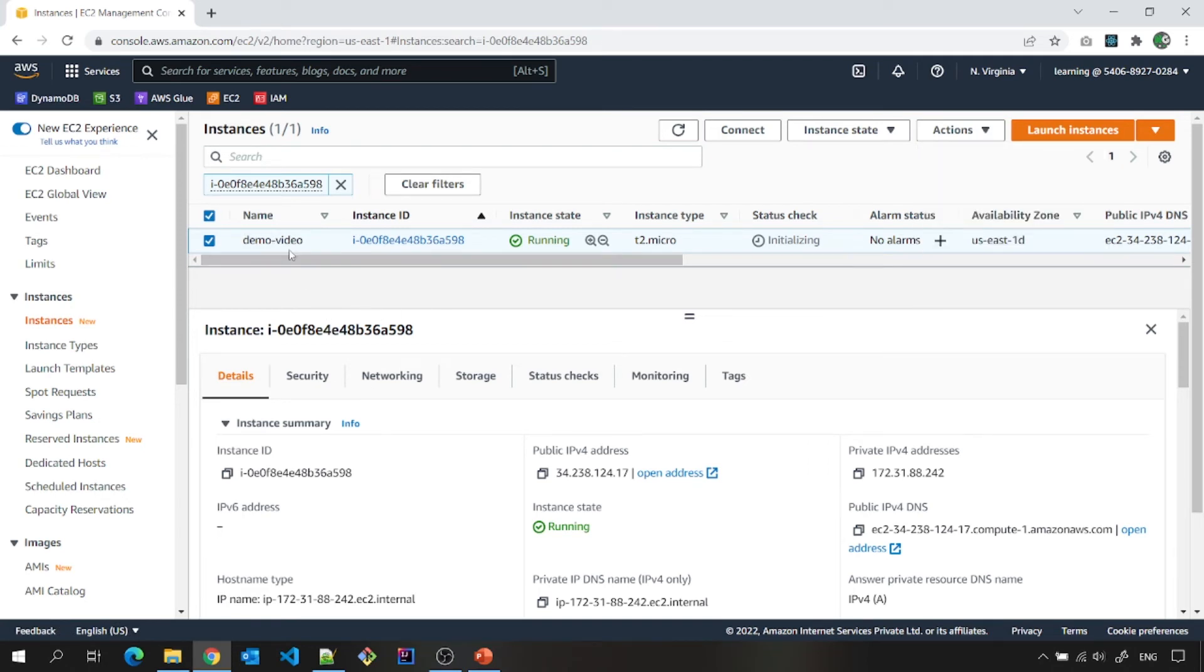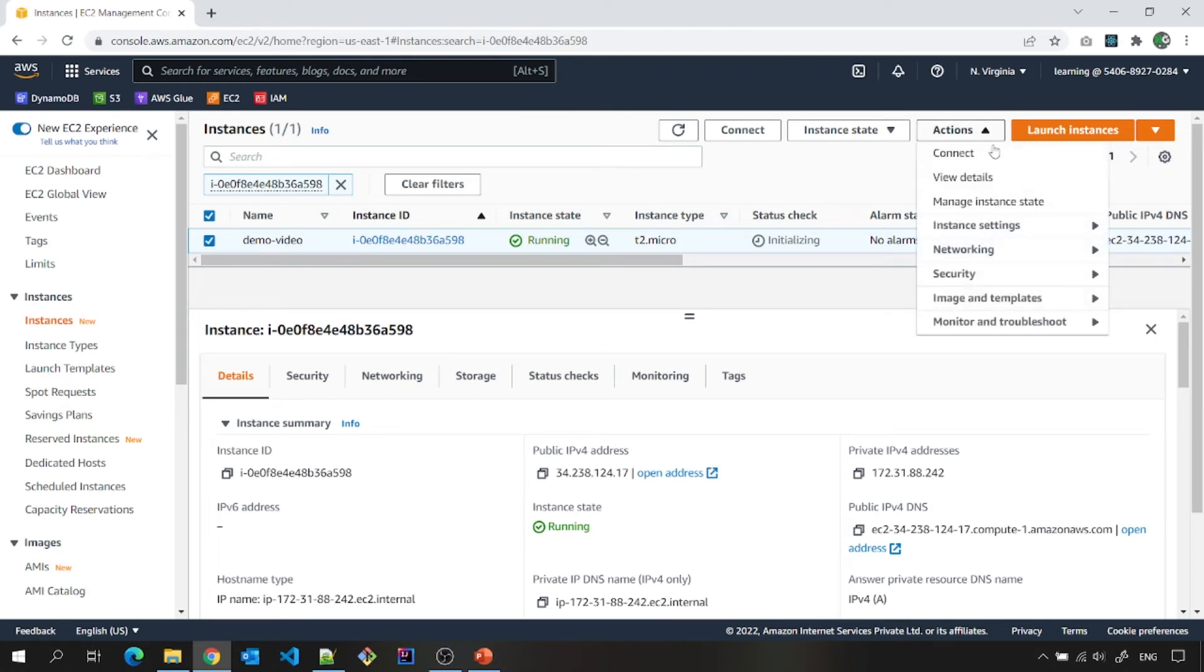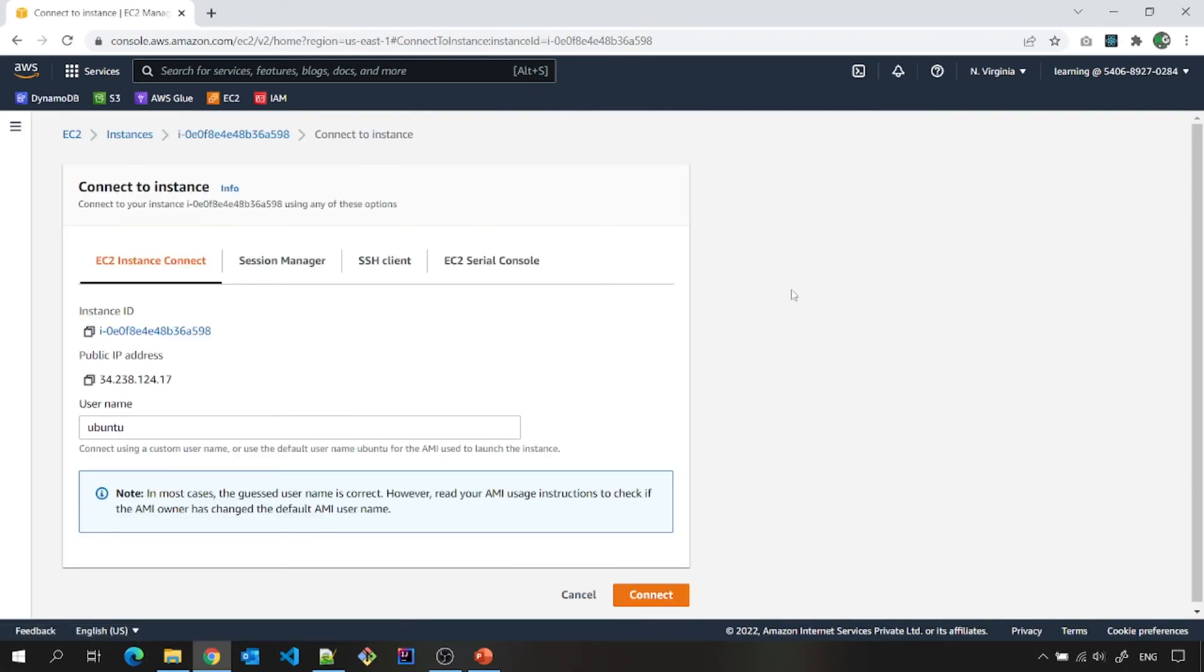Now let me show you how to connect to this from within AWS console. You can click connect here. User name is Ubuntu connect.